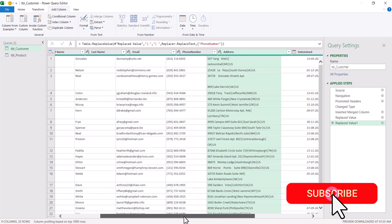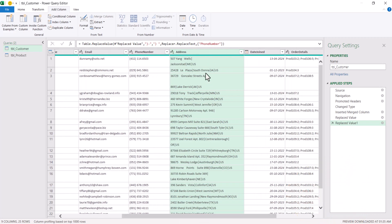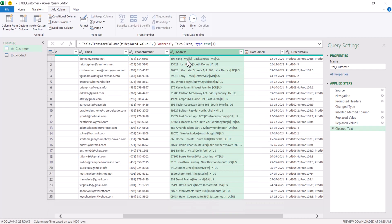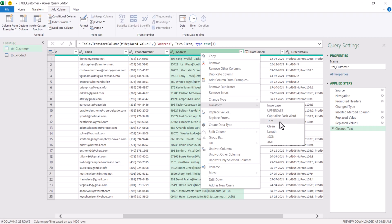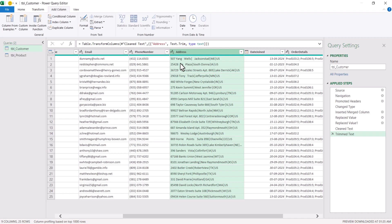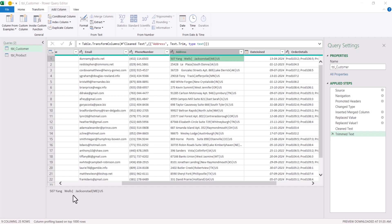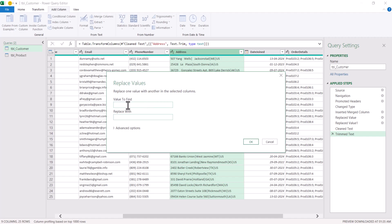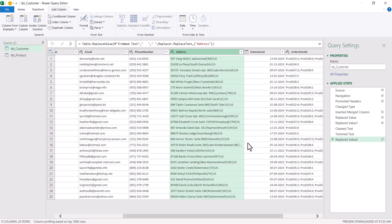Now the address column. The address is broken into multiple rows, so first right-click, go to Transform, and click Clean — this cleans all non-printable characters such as line breaks. Now all addresses are properly aligned into one single row. Right-click again and click Trim — this trims all unwanted spaces. If any unwanted space is not removed, select a value, copy those characters, then right-click on the address column, go to Replace Values, paste those copied spaces in the value to find, and give only one space as the replacement. Click OK — this way all unwanted spaces will be replaced with one single space.